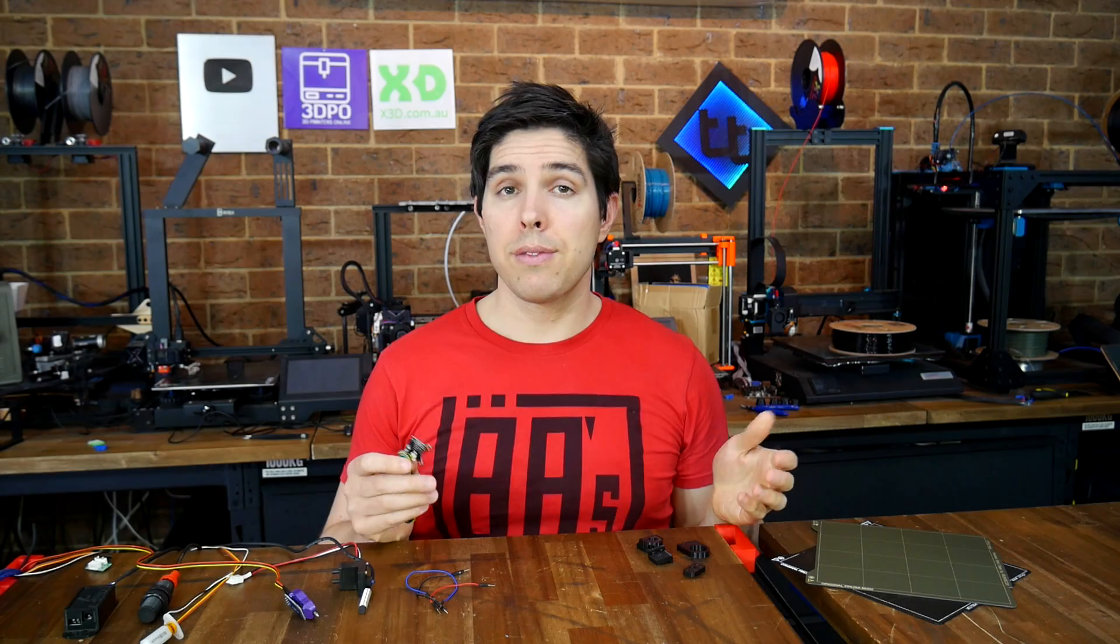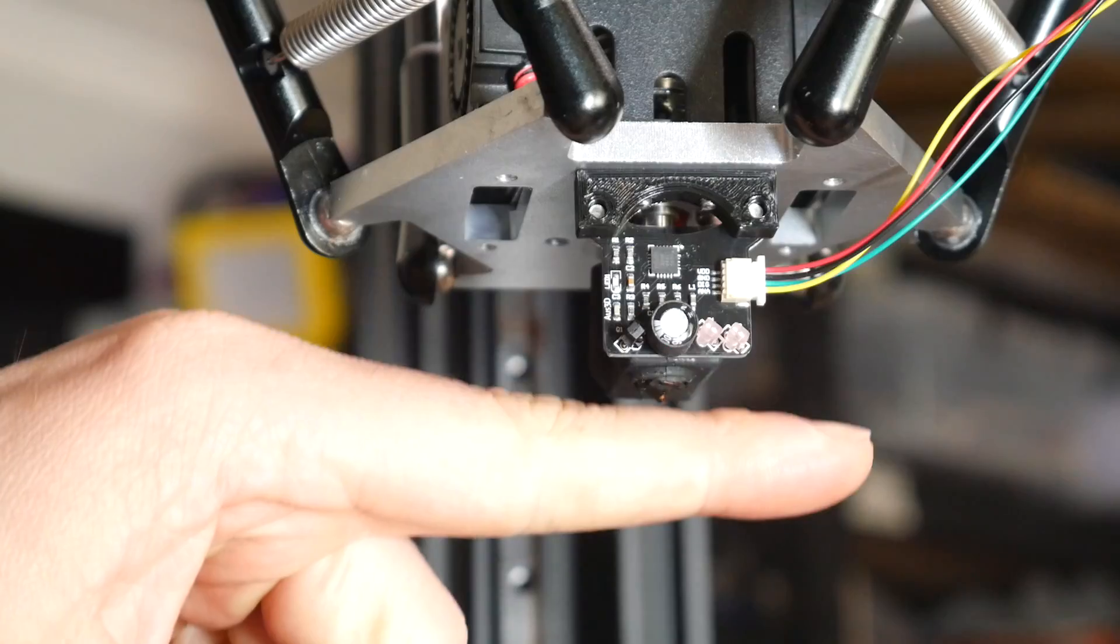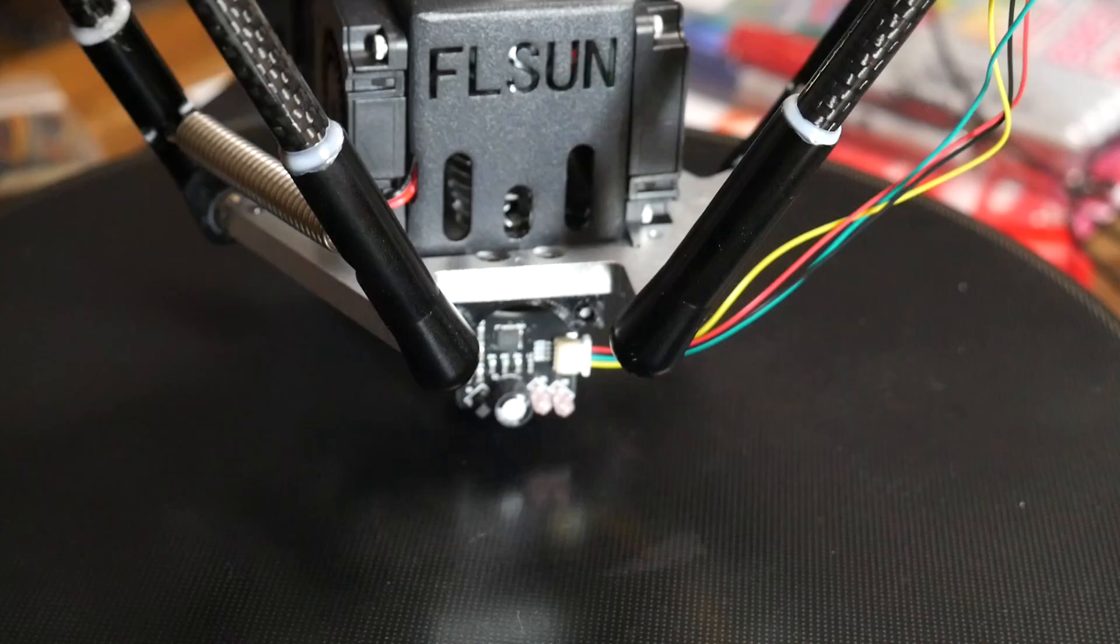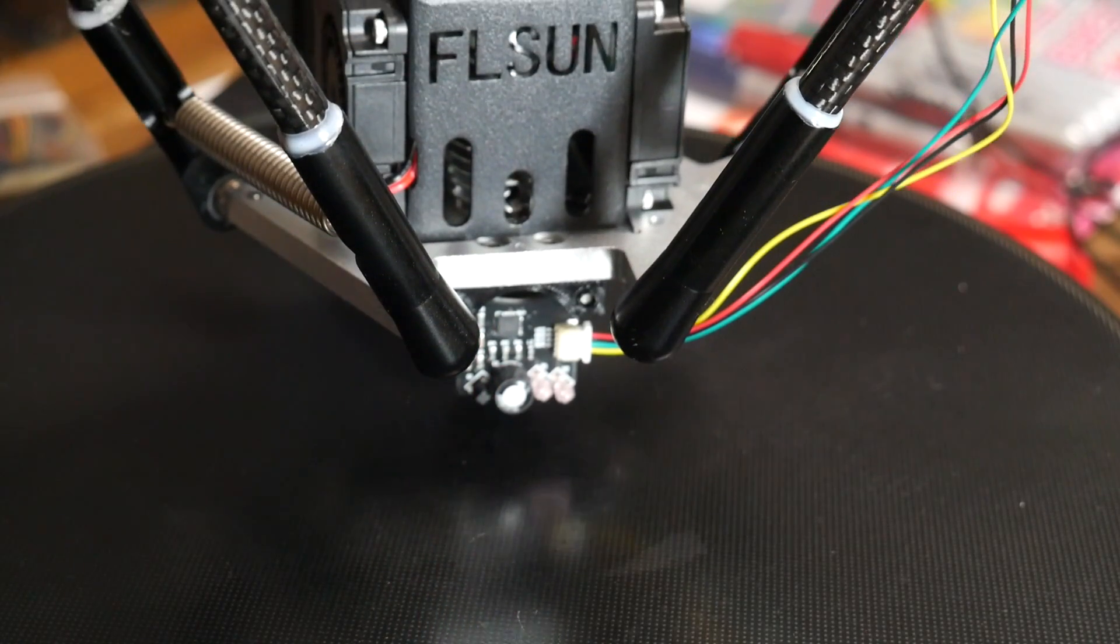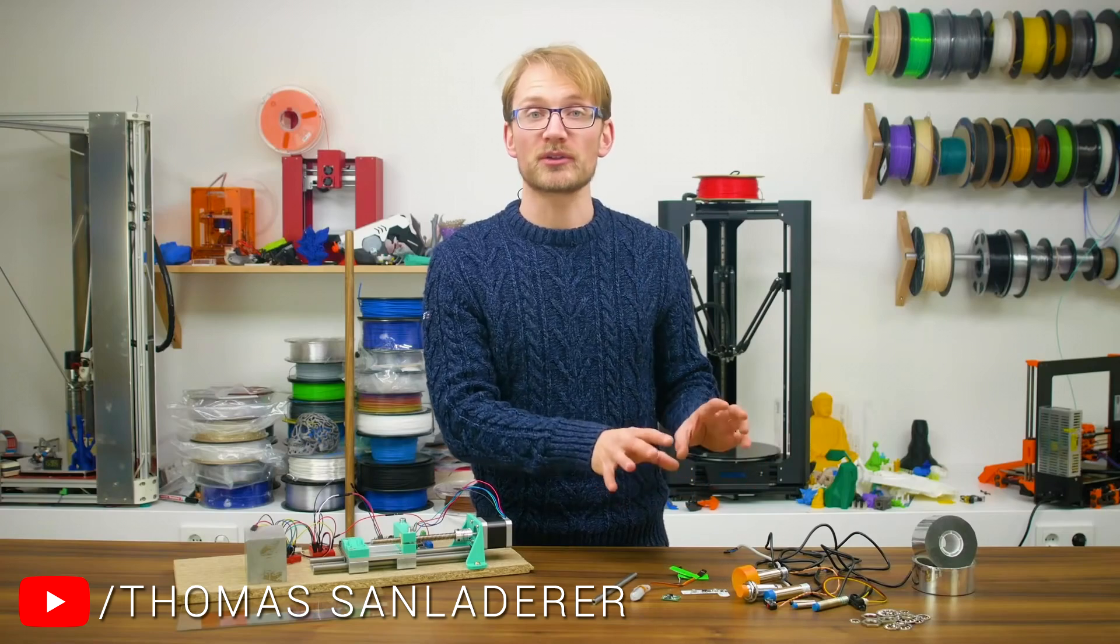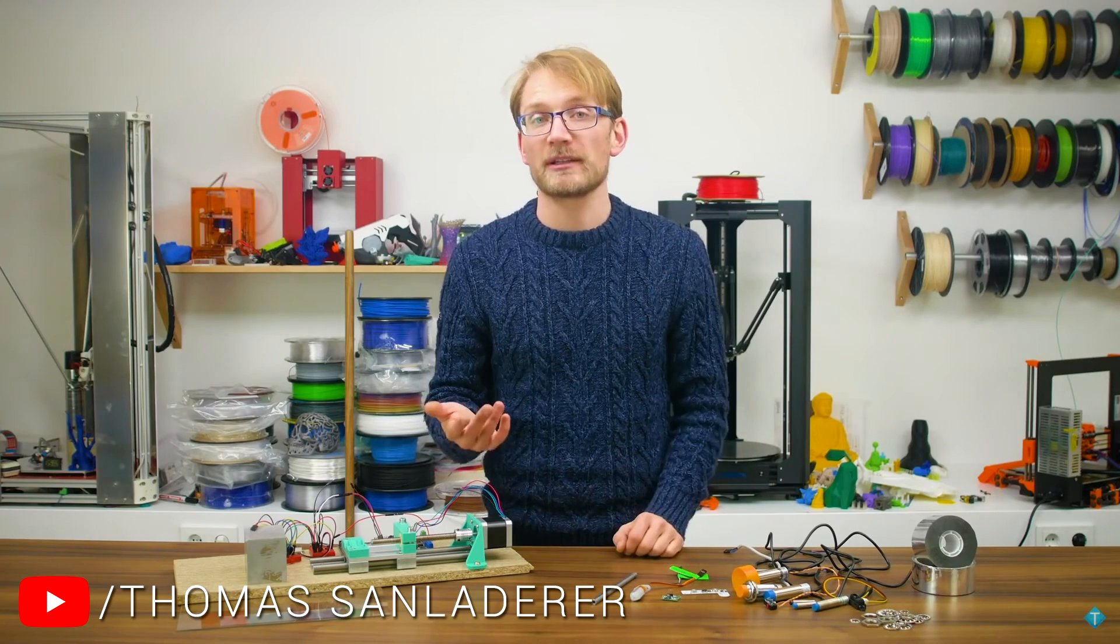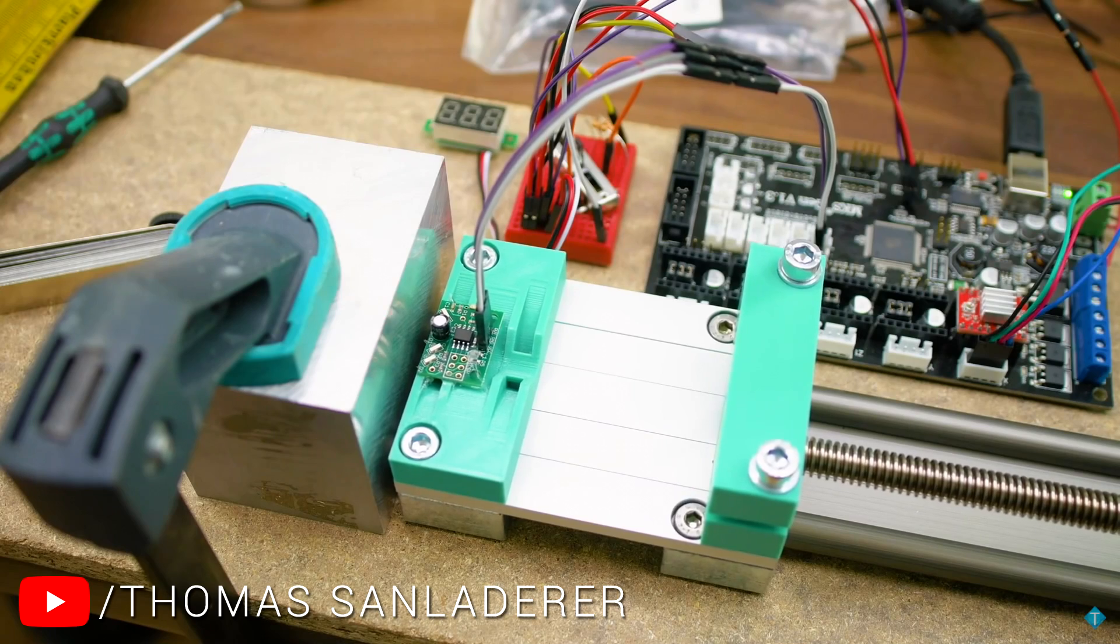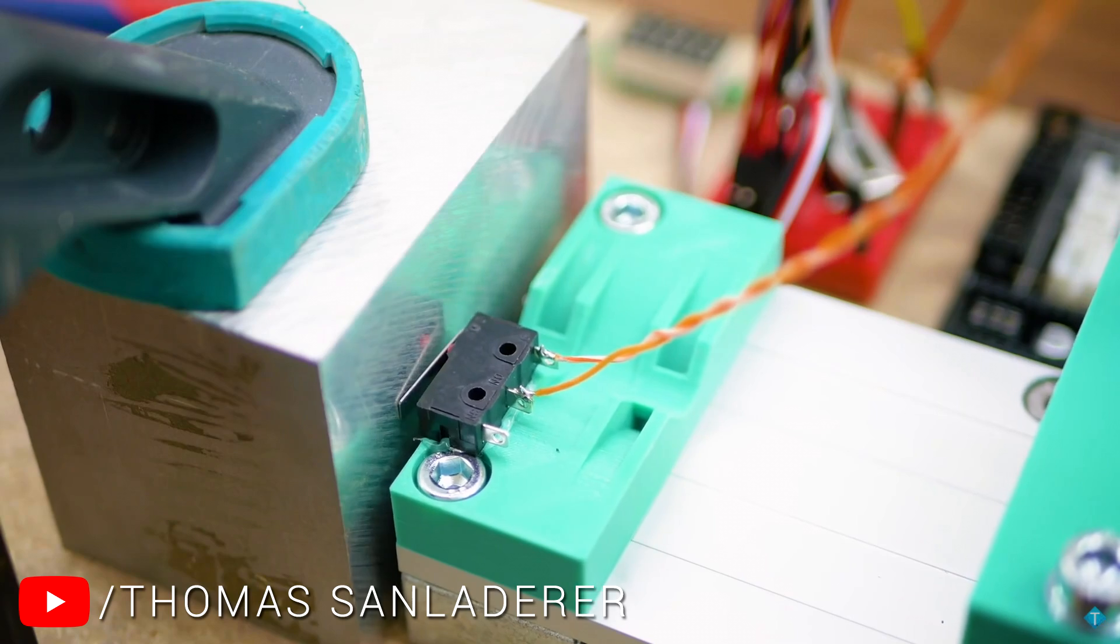This video started life as a Patreon request to try out this new infrared probe and compare its accuracy against other popular probes. Tom made a great video doing just this about four years ago, so please consider this a sequel with more modern popular probes.